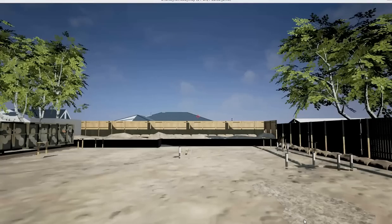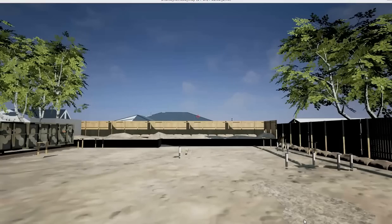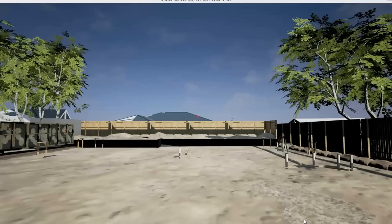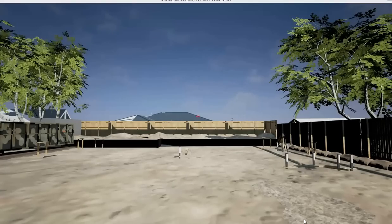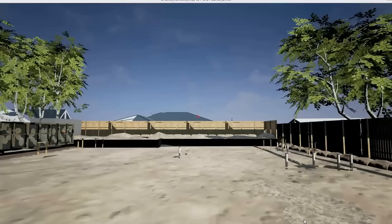Welcome to the first video of the on-site visit exercise. This is a joint exercise between the University of South Australia, University of New South Wales, University of Western Sydney, and the University of Adelaide. What you're looking at is a virtual site which we'll spend a little bit of time exploring here.